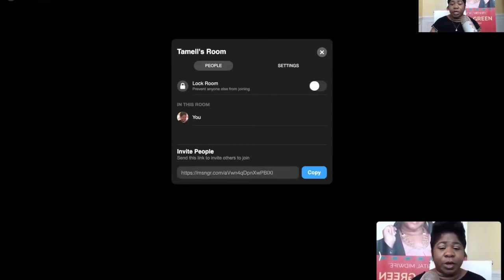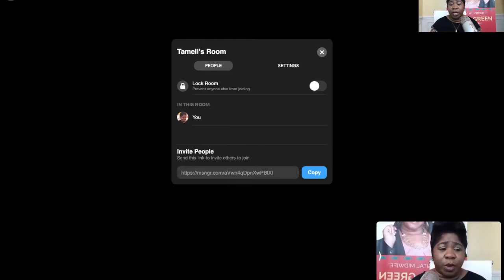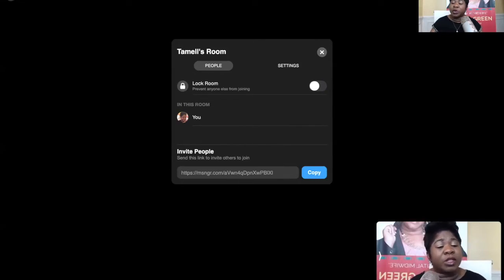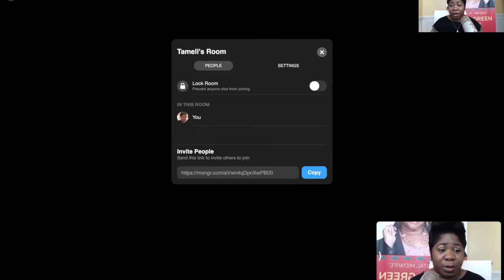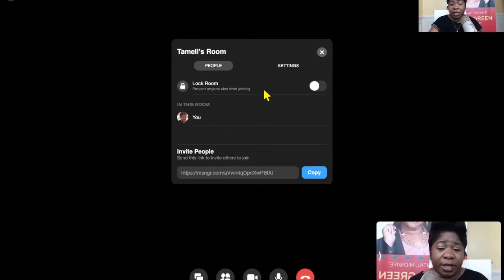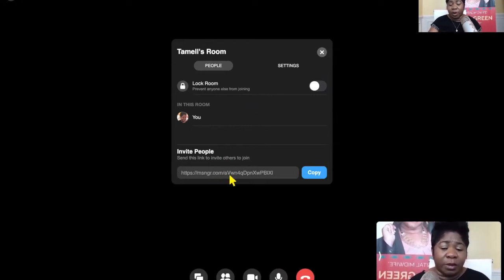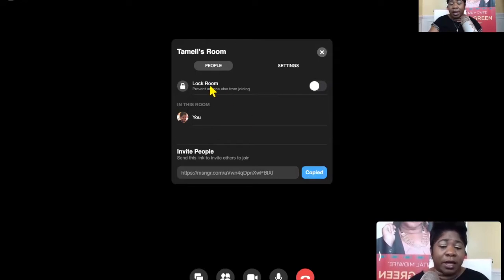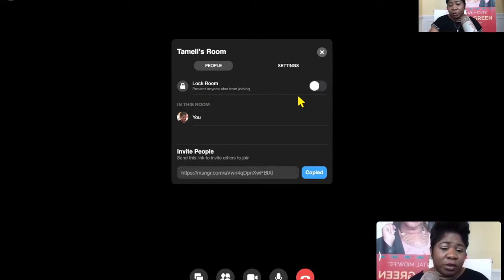People can join from Facebook Messenger, WhatsApp, and I think one other thing. They can also join from the link, which is the cool feature because you can send it via email. And that's the way you can monetize this feature for a webinar or anything. So if I want to invite people, all I'm going to do is click here and copy this link. Once the people get in, I can lock the room to prevent anyone else from joining.